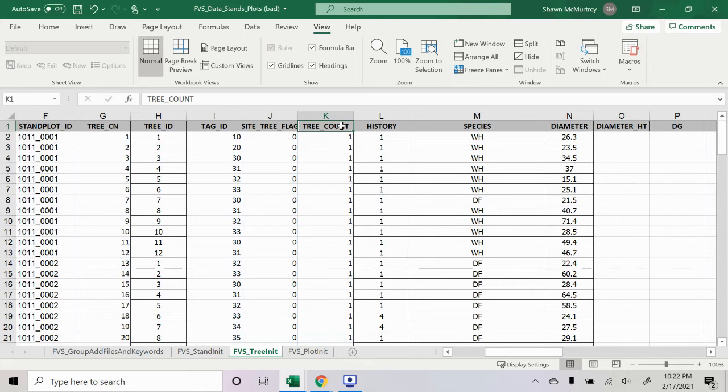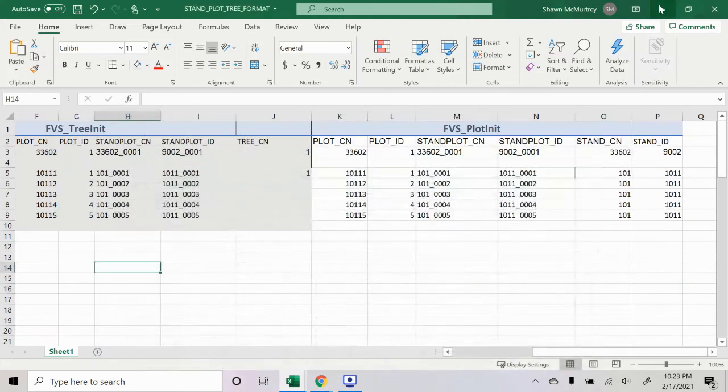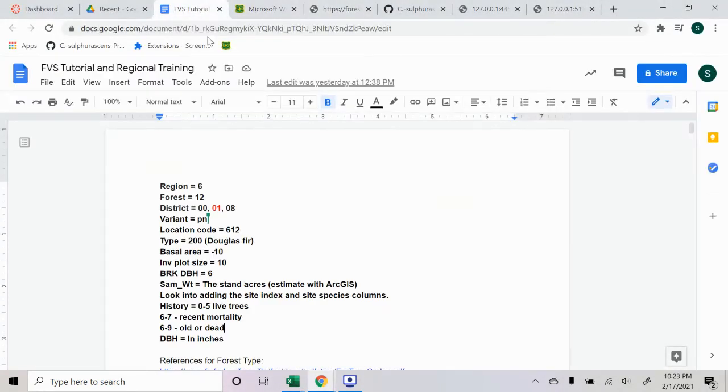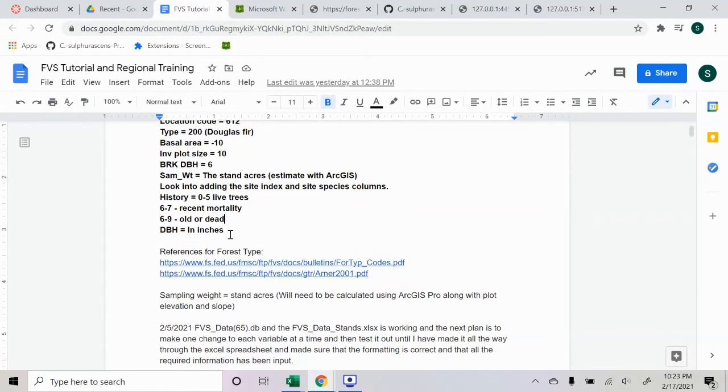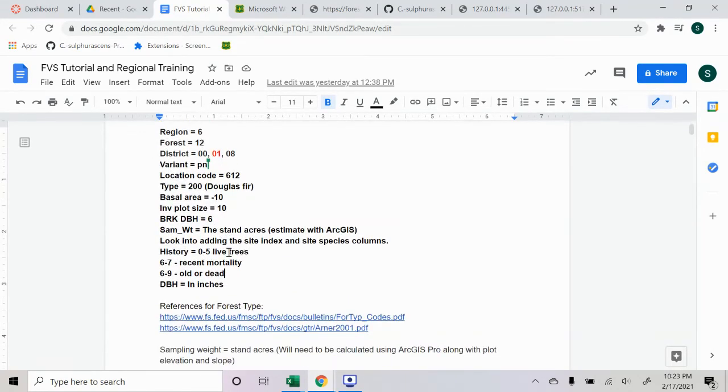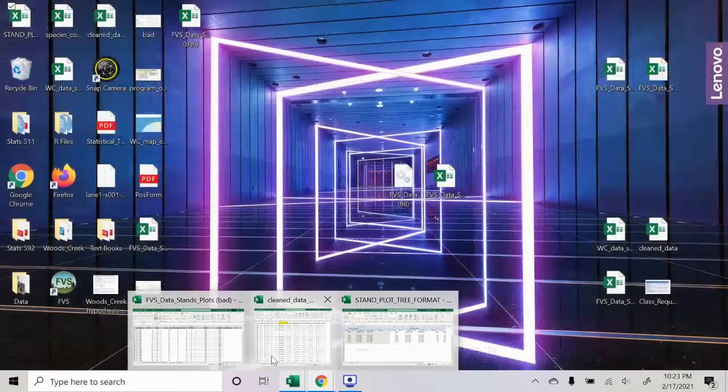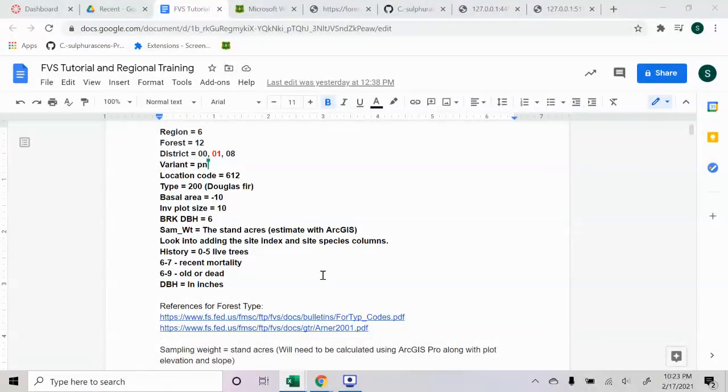History, this is I think a pretty crucial one. This is basically the tree health code from my understanding, and I'm a little fuzzy on it, but I believe that zero through five is going to be a live tree, six through seven is going to be a tree that has recent mortality, and six through nine is going to be an old dead tree, a dead tree or a tree that's been dead for a long time. So I think six would be recently dead, and nine would be dead for a long time. I could be wrong though, but that's what I think so far.